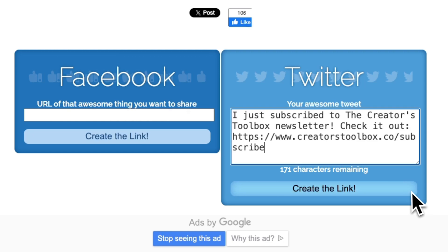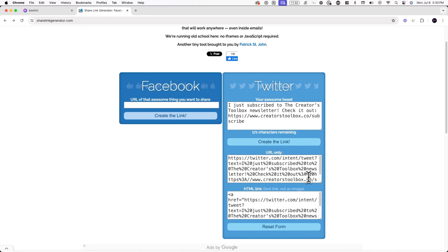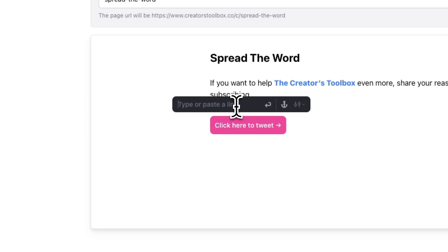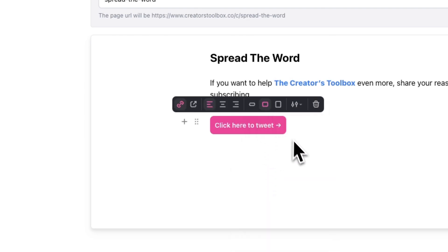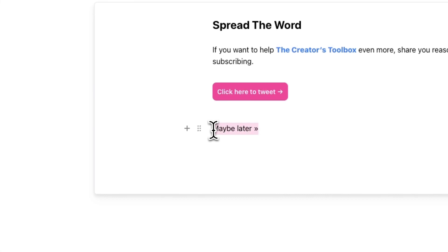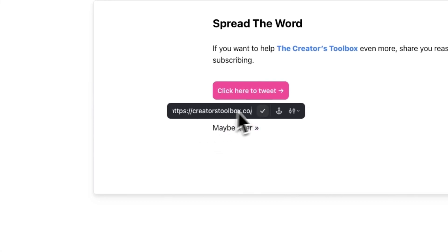After you click on Create the Link, you'll now see a custom link populate. Make sure to copy the link under URL Only and head back to Beehiiv. Once you're back in Beehiiv, click on your button and paste in this link. Now lastly, we'll add a link that will redirect users to our website's homepage — this is in case subscribers want to skip over this page. To do this, simply type in something like 'maybe later' with an arrow icon and click on the link icon to hyperlink the text.